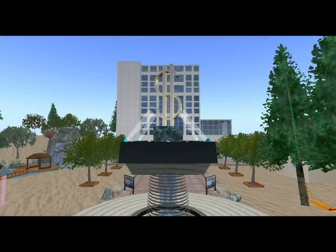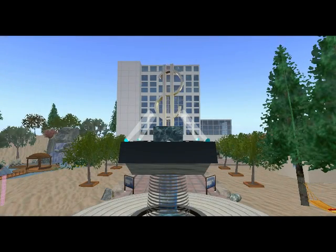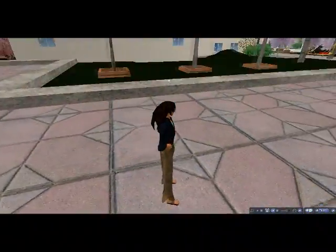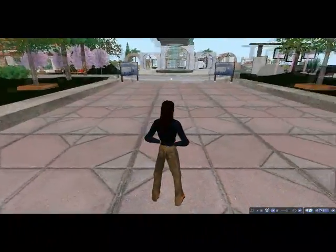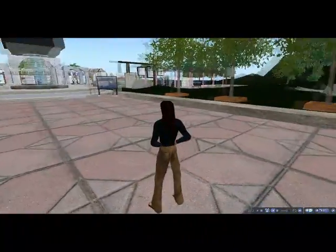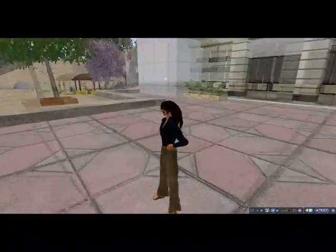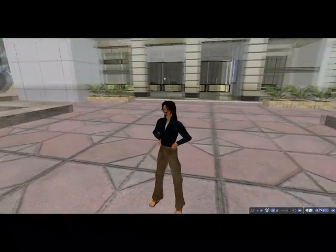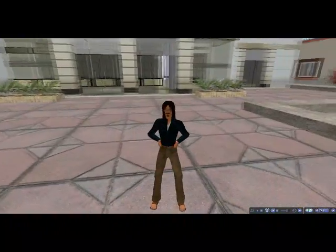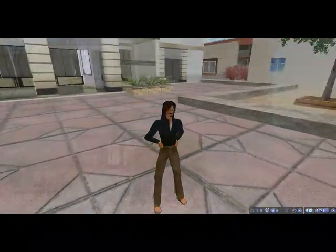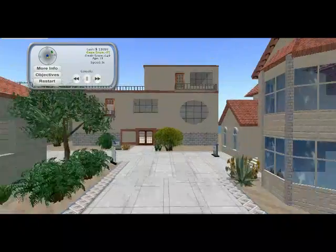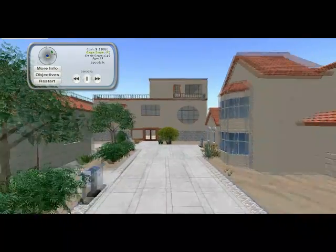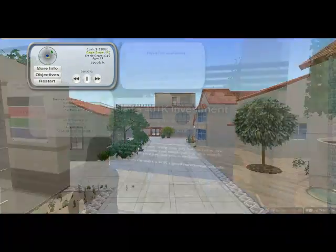The Credit Union Financial Literacy Game is a virtual simulator designed to teach young adults how to manage their finances in the real world by showing the effects of spending over the course of a lifetime. Real life decisions such as buying a car or paying rent for a home affect players' income, debt, and credit score.